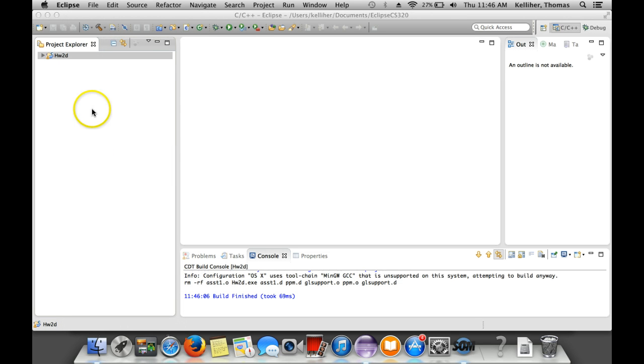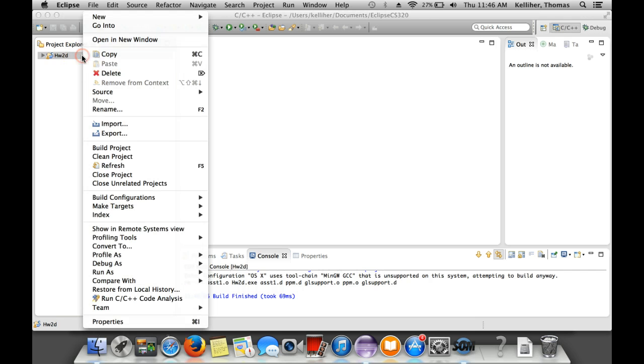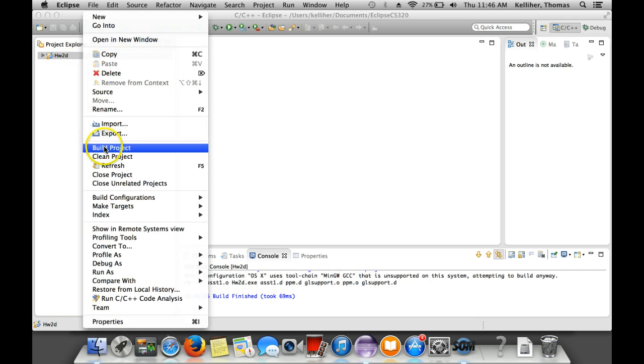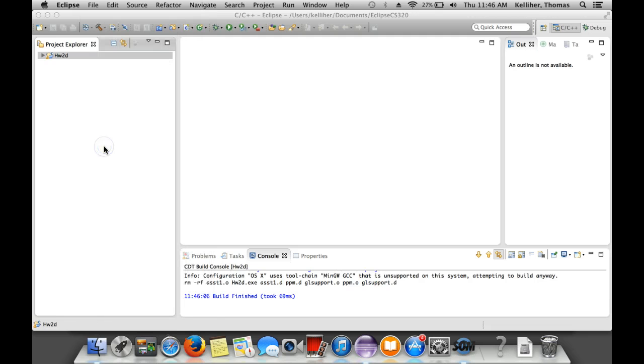I'll clean it. This removes all the binary files. I'll build it.